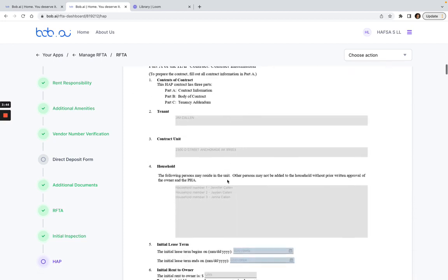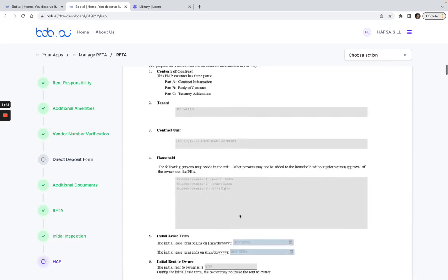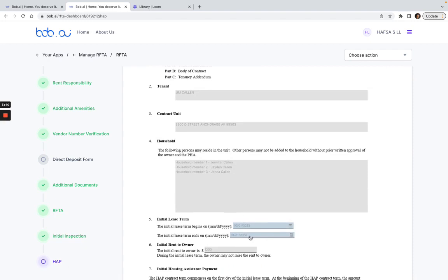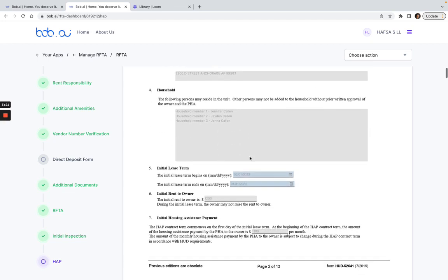Now if I go in here and this is still blue and there's no information on the lease term or the household members, that probably means that the HAP contract is not ready for the landlord to sign it. But here I see that the household members are already entered and it's grayed out. This is all fake data here, and I see the initial lease term is 2-1-2023.